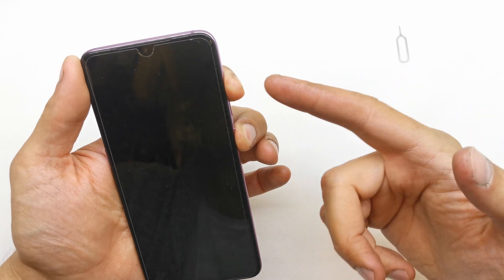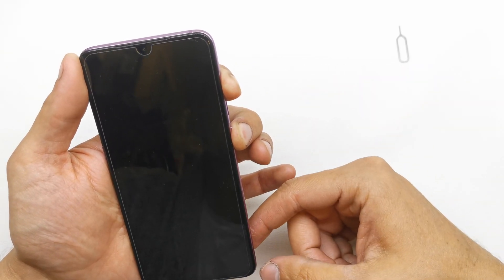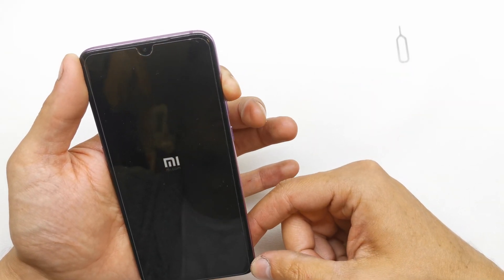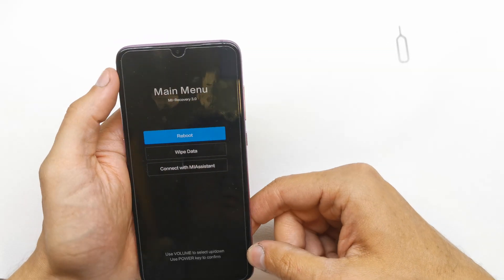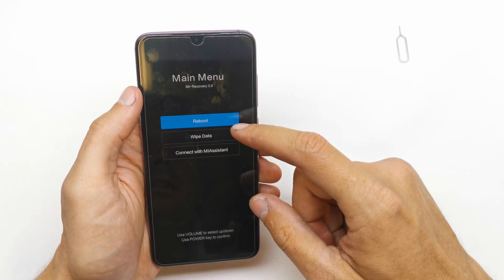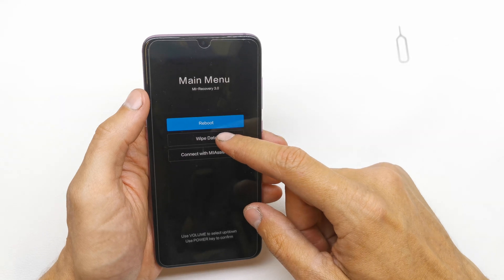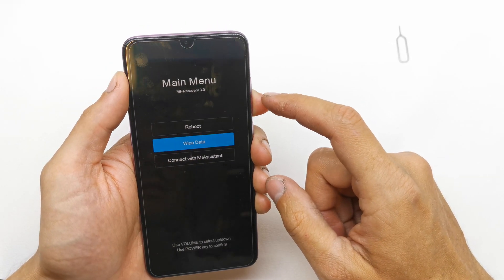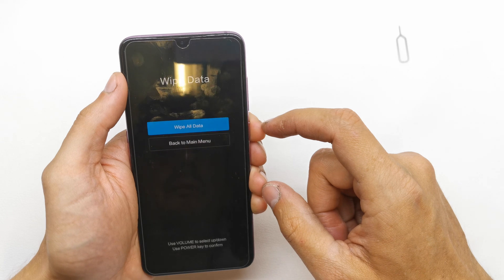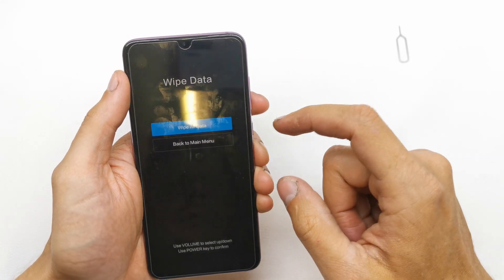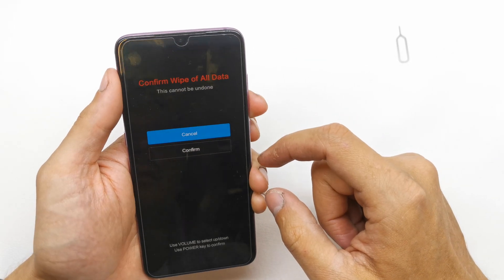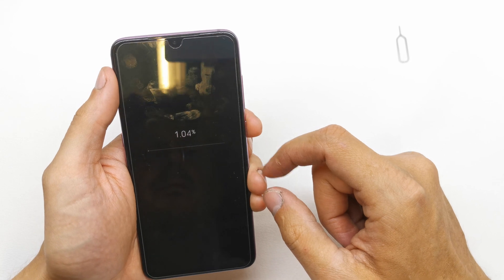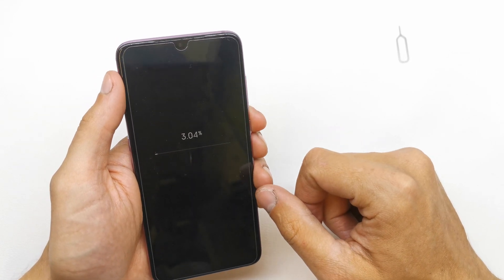Both keys are pushing, release power button, still holding volume up, release volume up. And now wipe data here by pressing volume down and activate by power. Wipe all data, activate by power, go down to confirm, and just wait.